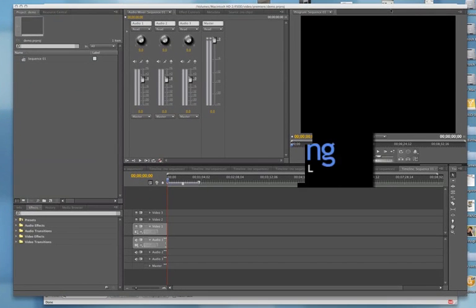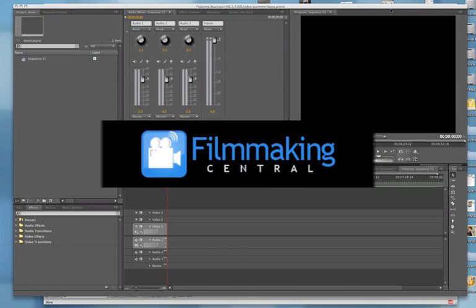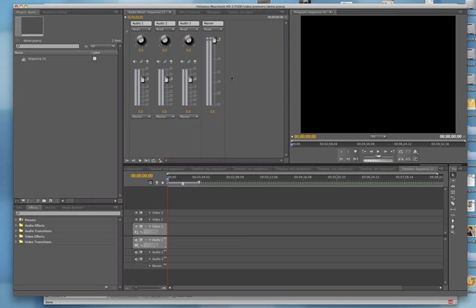Hey everybody, Dave Basulto, FilmmakingCentral.com. We are in Adobe Premiere Pro CS4.